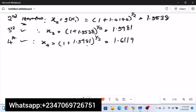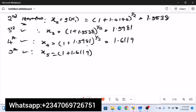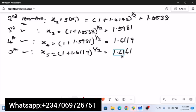For the fifth iteration, plug in x₄ = 1.6119: x₅ = (1 + 1.6119)^(1/2) ≈ 1.6161. We can now see that the root has converged to two decimal places — the fourth iteration gave 1.61 and the fifth also gives 1.61 — so correct to two decimal places, the iteration has converged.